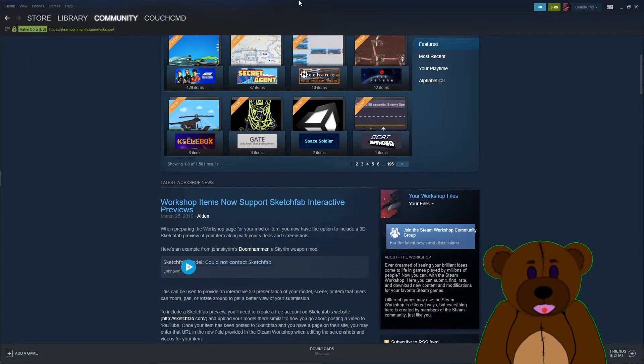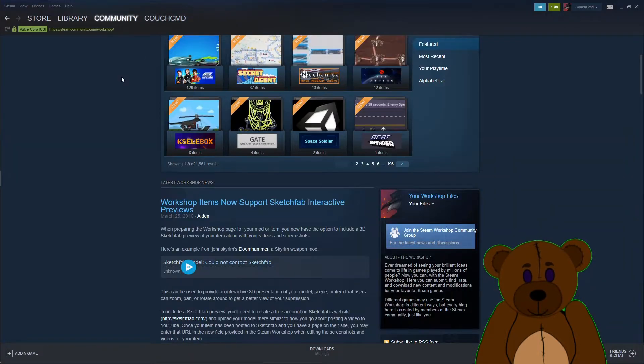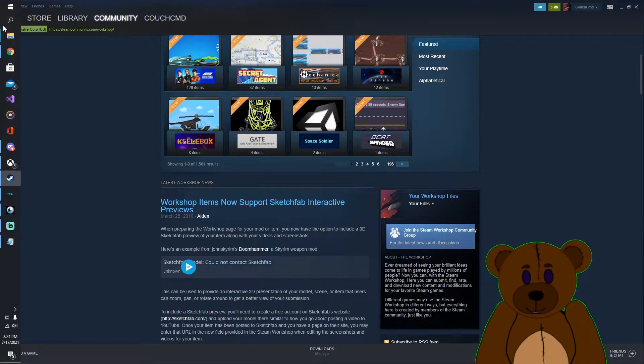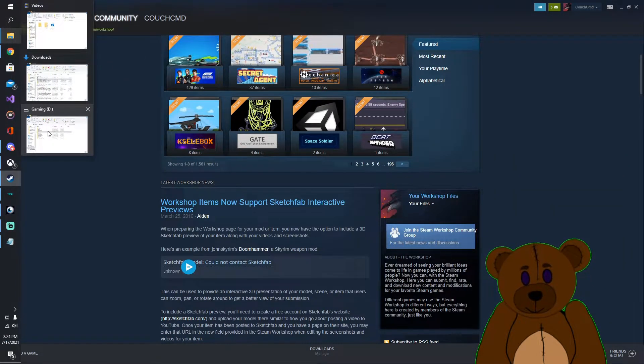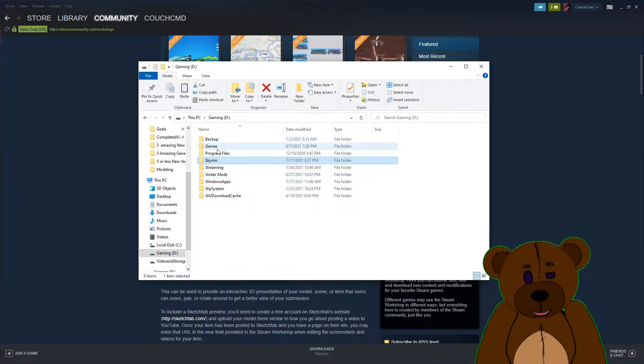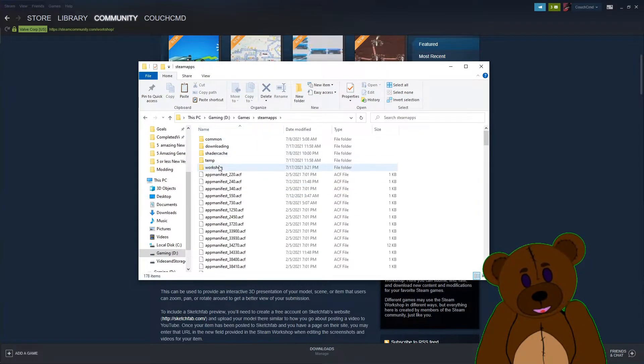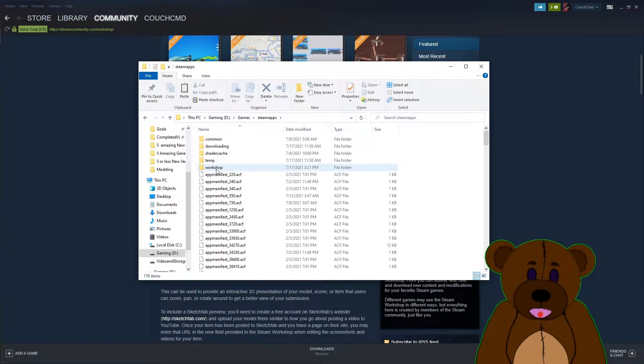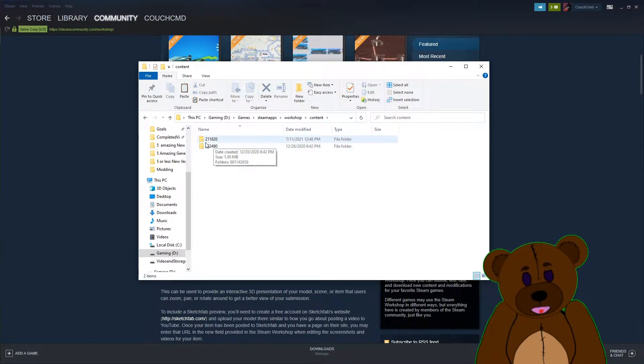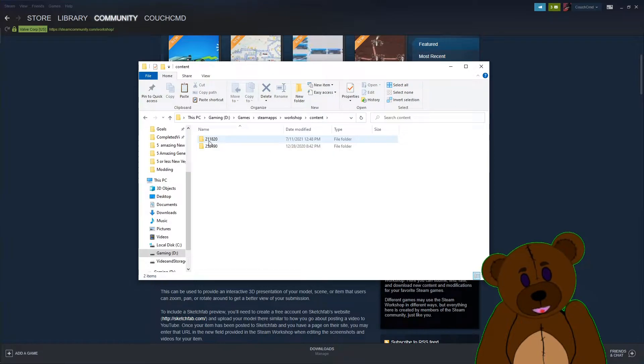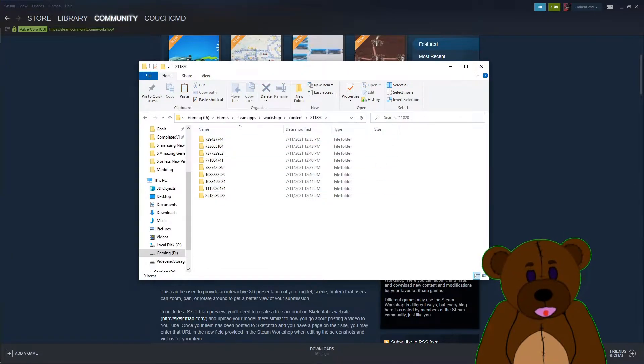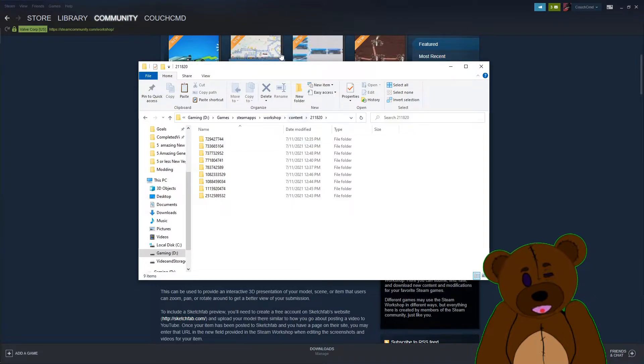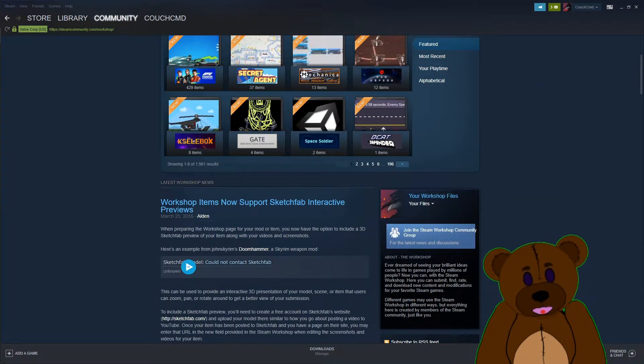So if we go out to our game library, here's gaming, here's my games, here's my Steam apps. So inside of my Steam apps, you go to workshop and content, and there's that 211820, which is Starbound. So these are all the Starbound mods I currently have installed for my Steam copy of Starbound.